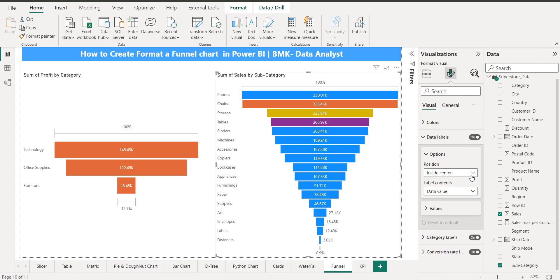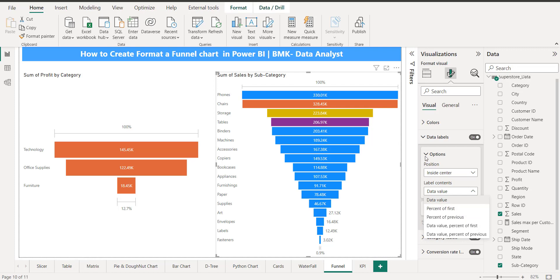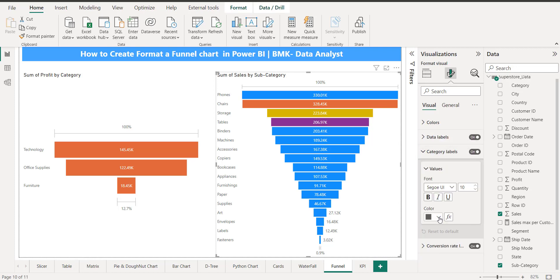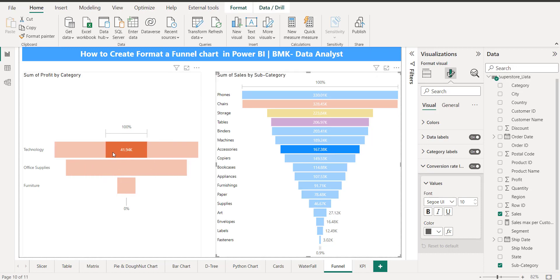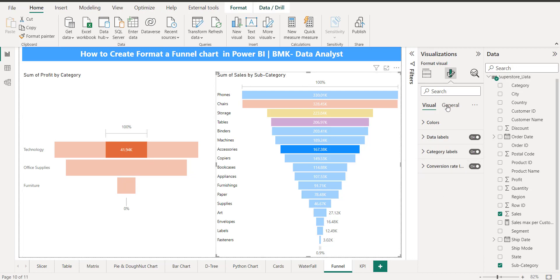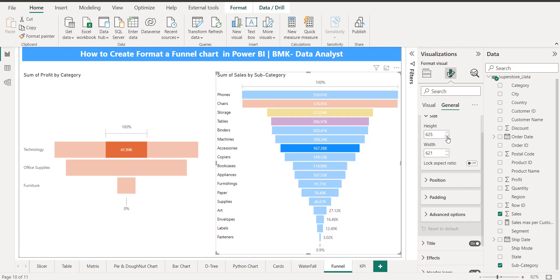When I click on data labels, they are already on — you can see labels like 1.45K are displayed. You can toggle the percentage option and choose your preferred display. I can also change the category label color. Black is perfect for labels. There's also a conversion rate option — when I click on it, it shows values like 100%, 0%, 14.94%, which is basically the conversion rate between stages.